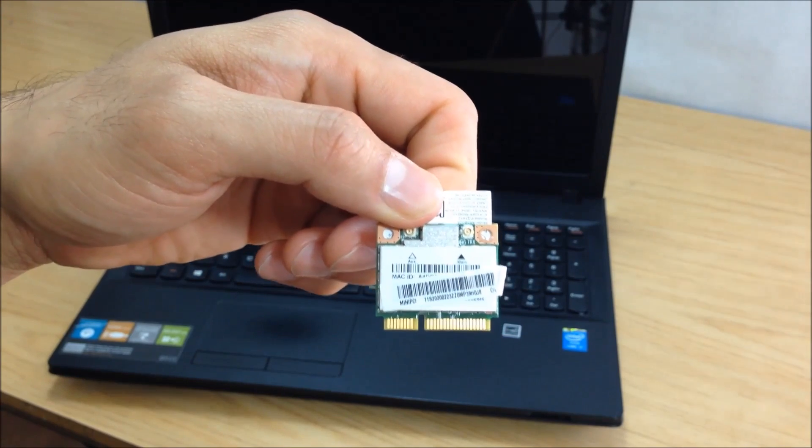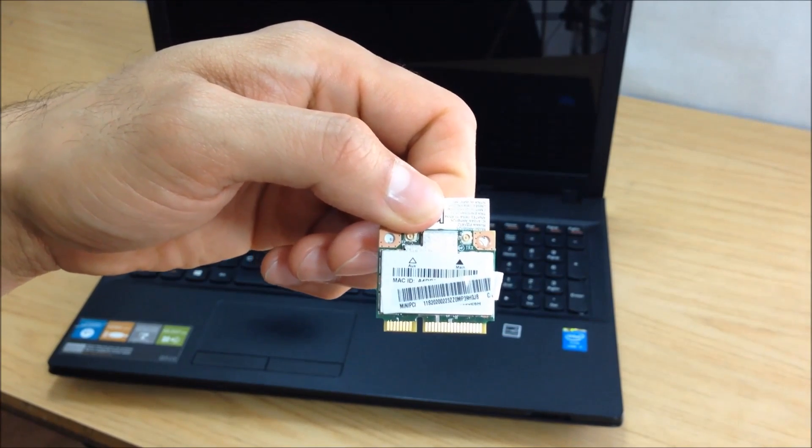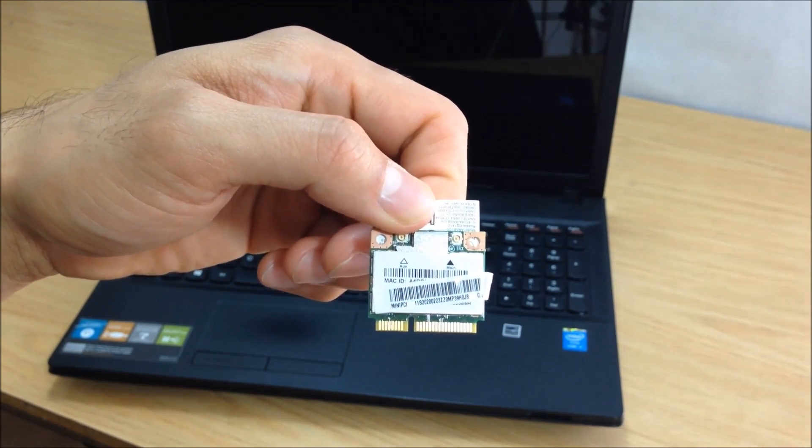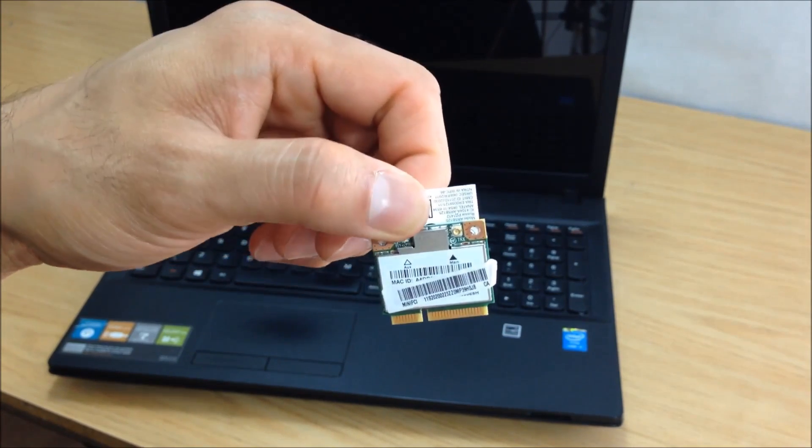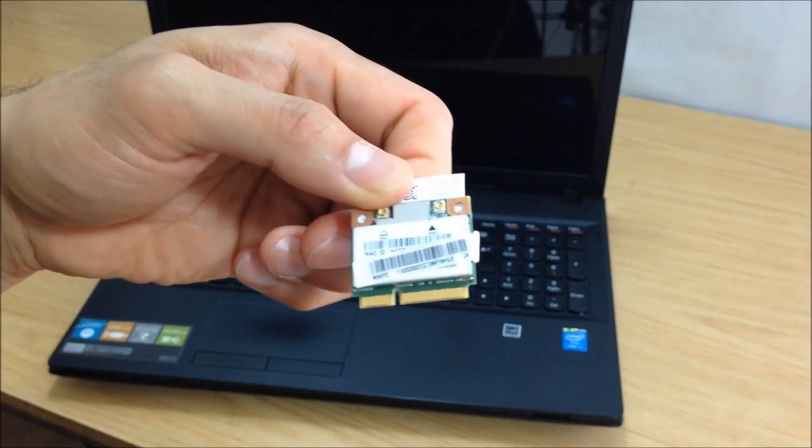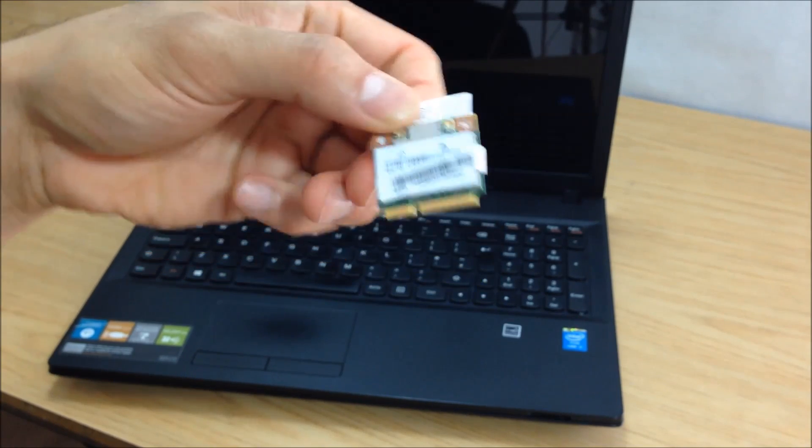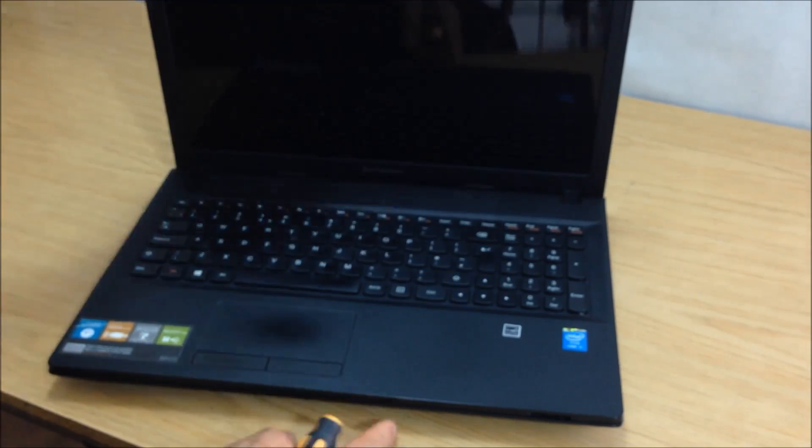So that's the first step. Now there are many reasons why you would want to change or swap your Wi-Fi card. Maybe you want better signal, maybe your Wi-Fi isn't working.